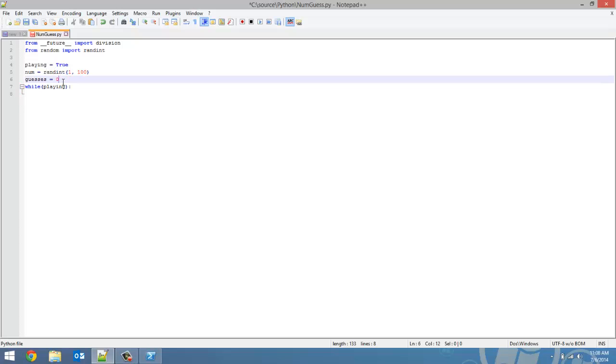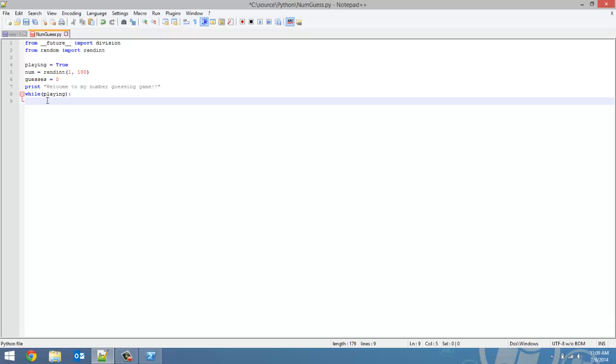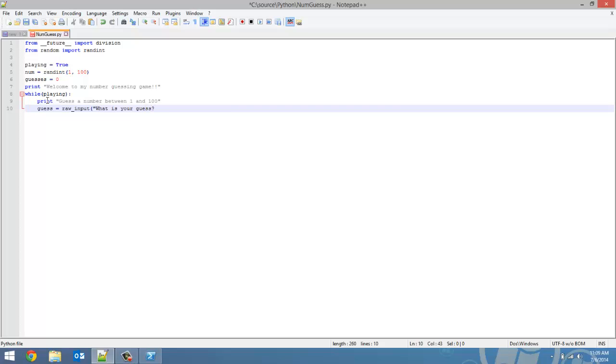When the game first launches, you want to welcome them to your game. So we're going to print out a quick message: welcome to my number guessing game. And now, every turn, we're going to give them an instruction message: guess a number between 1 and 100. And then, think back to the user input tutorial, we are going to get their guess from them. So we're going to create a variable called guess, set that equal to raw underscore input. And we'll ask them, what is your guess?